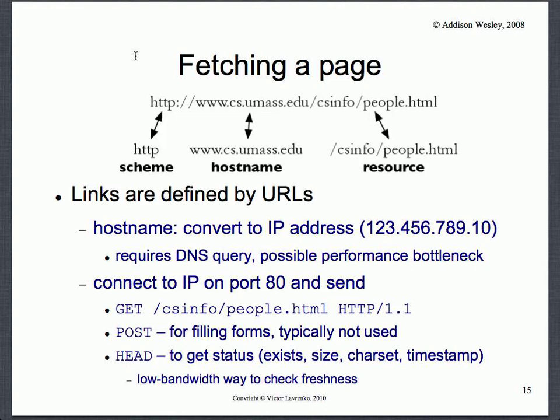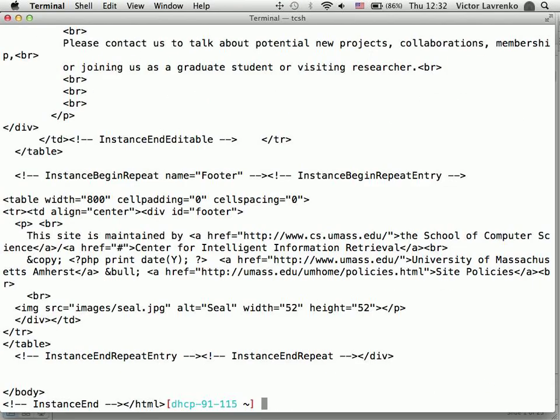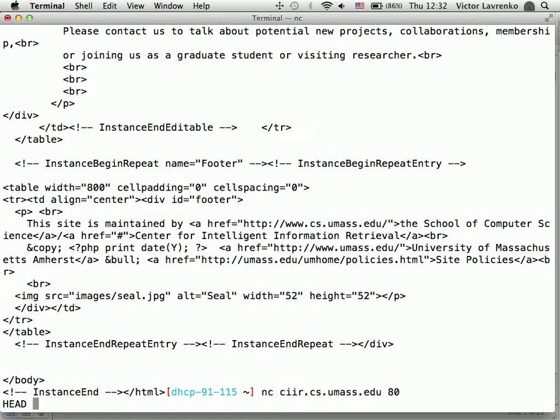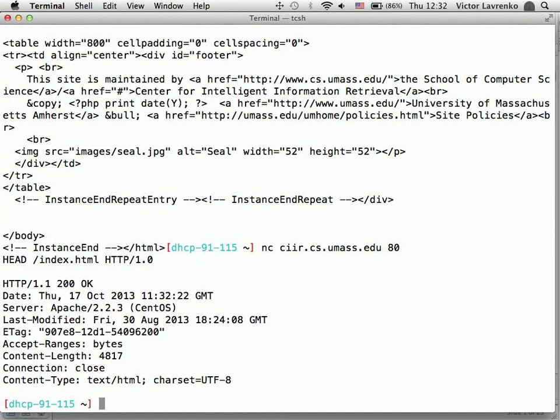You can also do a HEAD request. HEAD requests are useful if you want to check whether the page has changed since you last crawled it. If you do the same thing but with a HEAD request, you get back the date and the last-modified field. This tells you, for example, that a page hasn't changed since the 30th of August — so if you've crawled it since then, you don't need to fetch the full content. This can save a tremendous amount of bandwidth because you don't have to keep requesting pages that haven't changed.